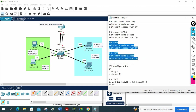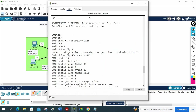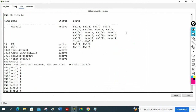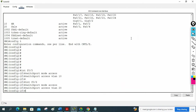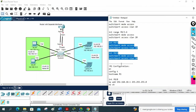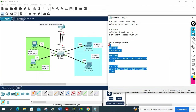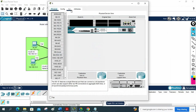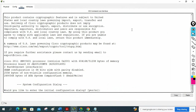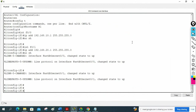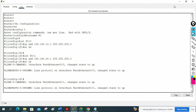I copy the switch configuration, go to global configuration mode, and paste it. Then I copy the router configuration and paste it inside the router CLI. No errors — everything is working perfectly.